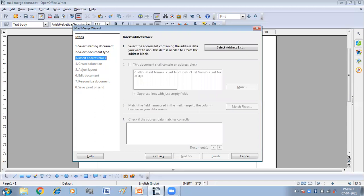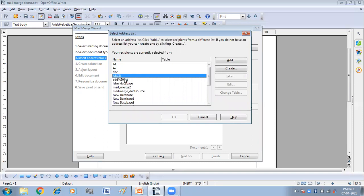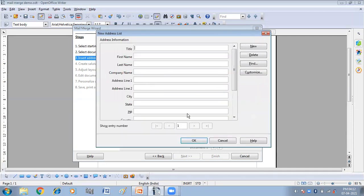Next is 'Insert address blocks.' Here we have to select the address list — click on 'Select address list.' These are the different lists already present in the Mail Merge Wizard. If you want to create a new address list, click on the 'Create' button. So I want to create a new list, so I'm clicking on 'Create.' This is the list having lots of options, but I don't want all of these in my address list, so I'll click on 'Customize.'